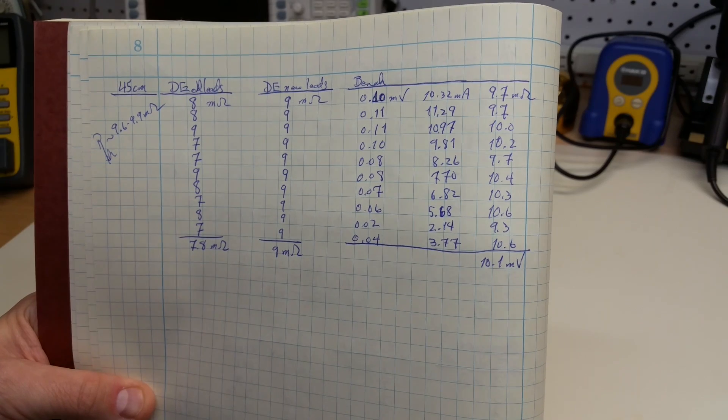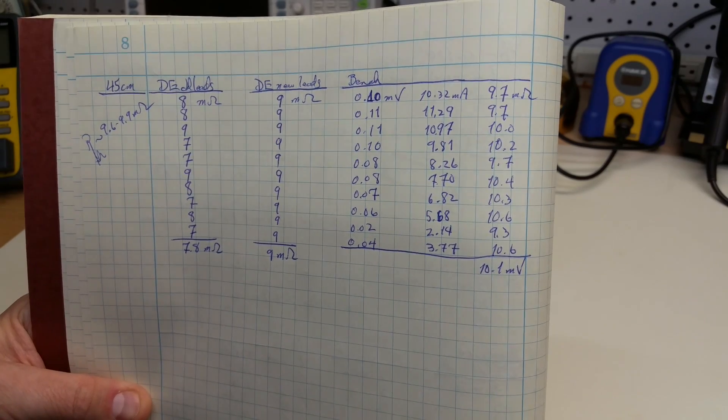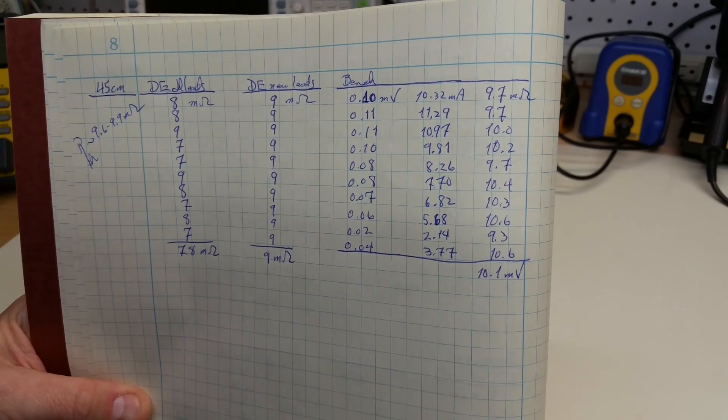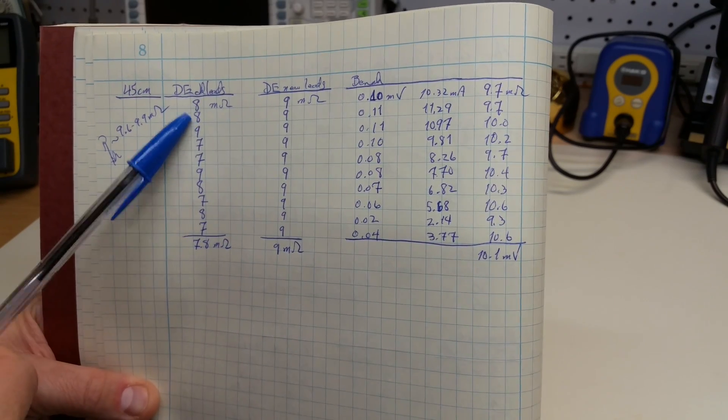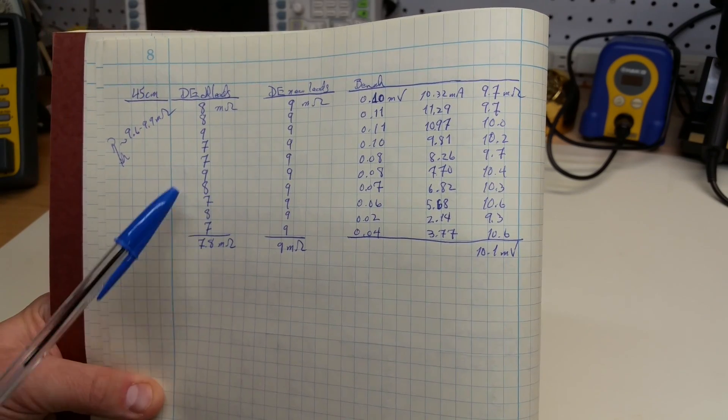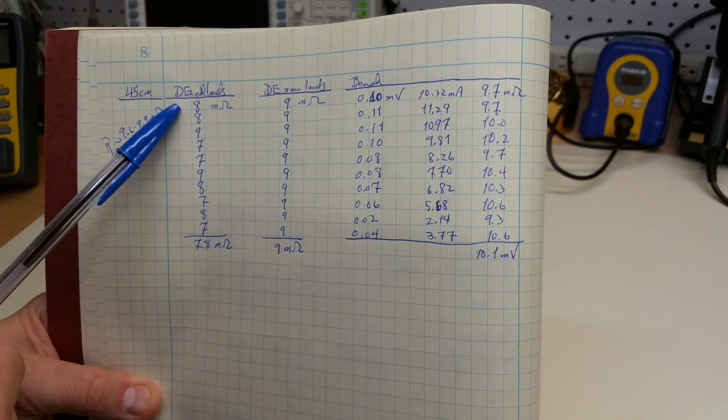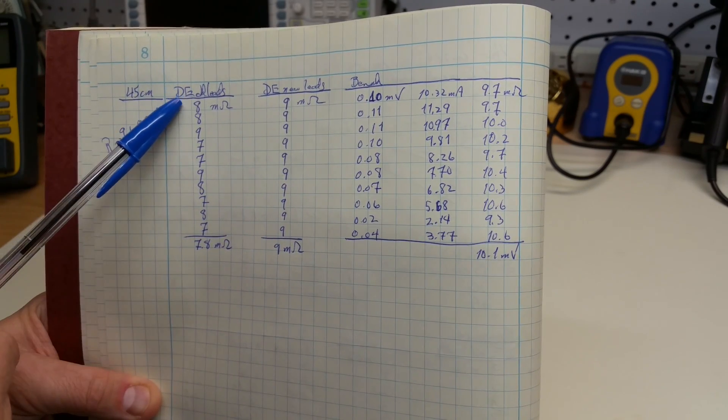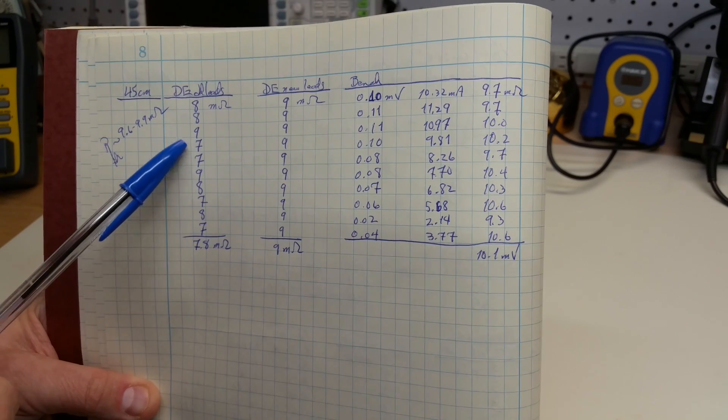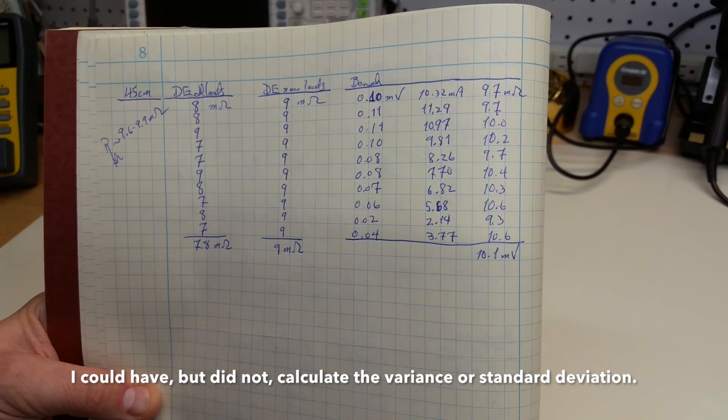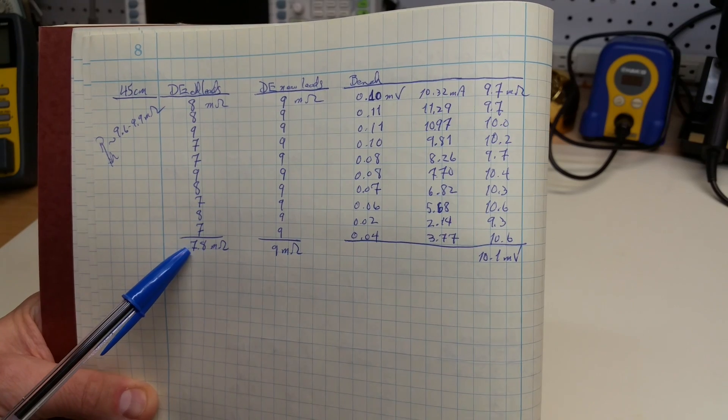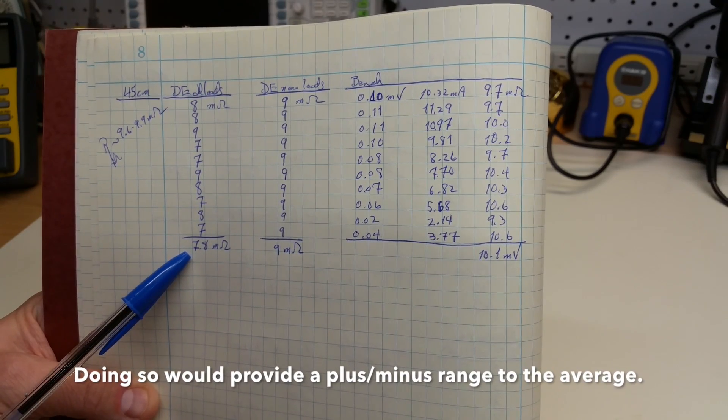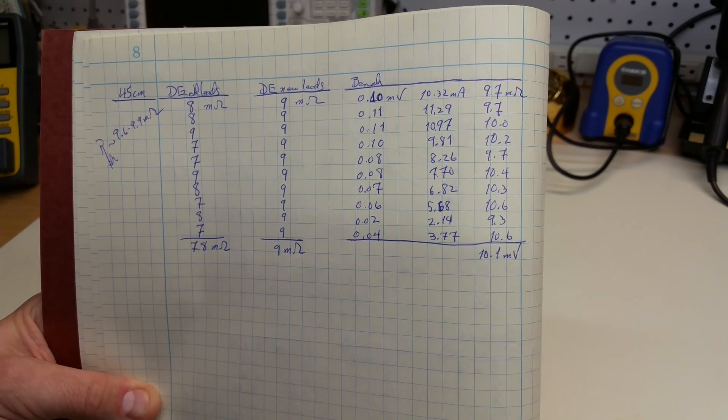Let's look at the measurements for the 45 centimeter length of wire first. In the case of the alligator clips, or the old leads, I took 10 measurements and recorded them here. So, 8 milliohms, 8, 9, 7, 7, 9, 8, and so on and so forth. When you average that, that gives you an average reading of 7.8 milliohms.